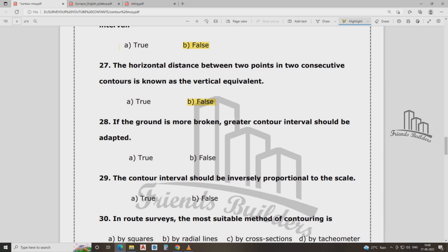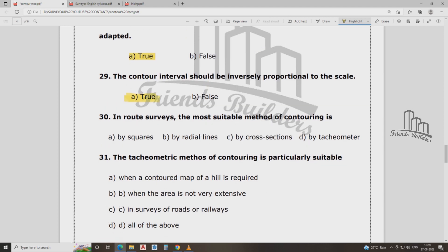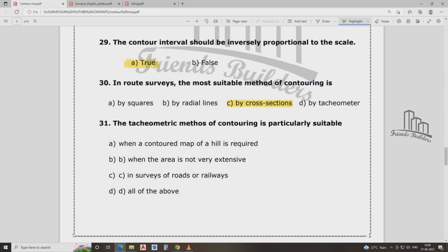If the ground is more broken, the contour interval should be adapted accordingly. The contour interval should be inversely proportional to the scale. The contour interval should be proportional to scale — for areas that are not very extensive, such as survey roads and railways.